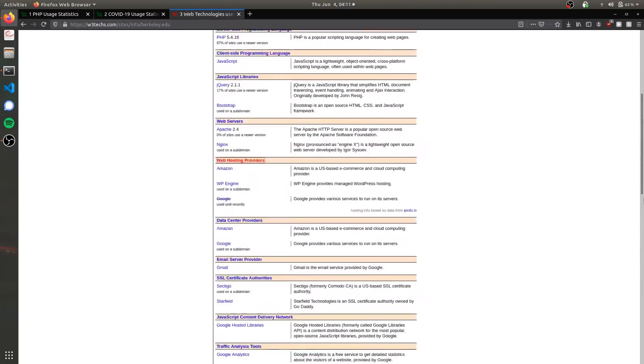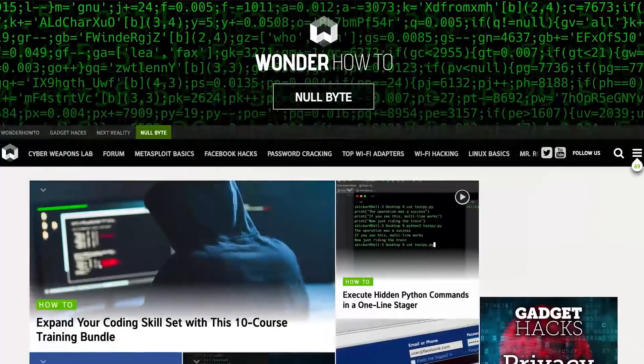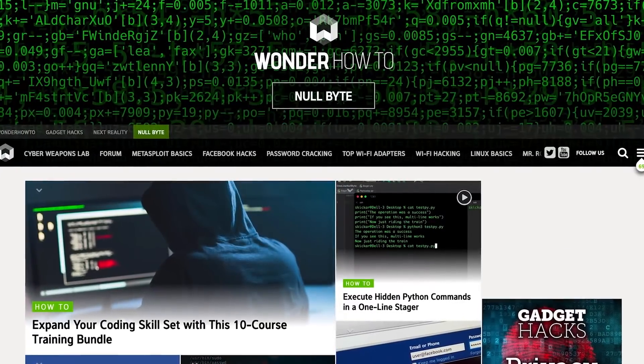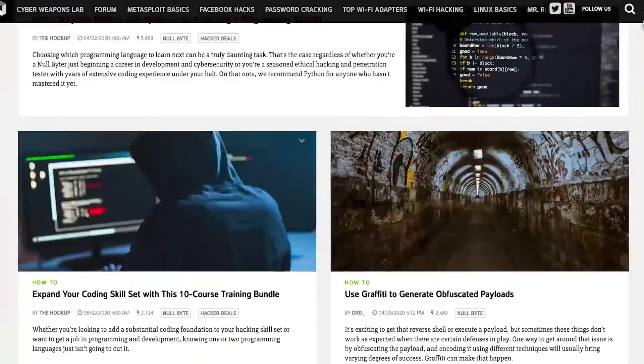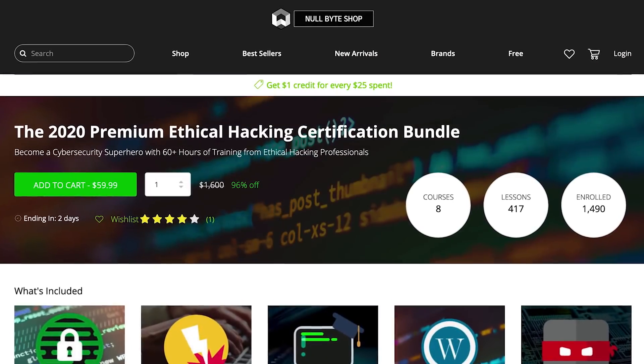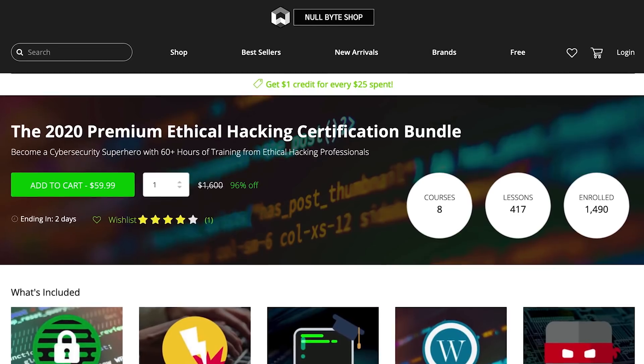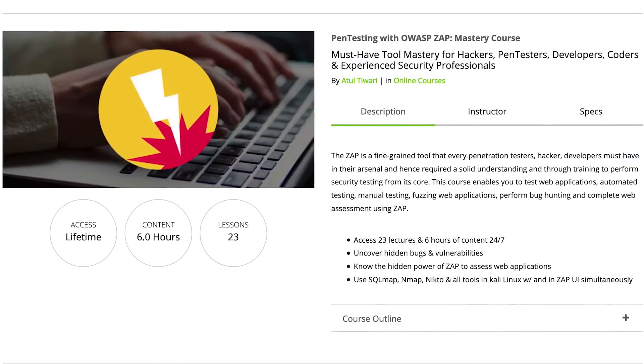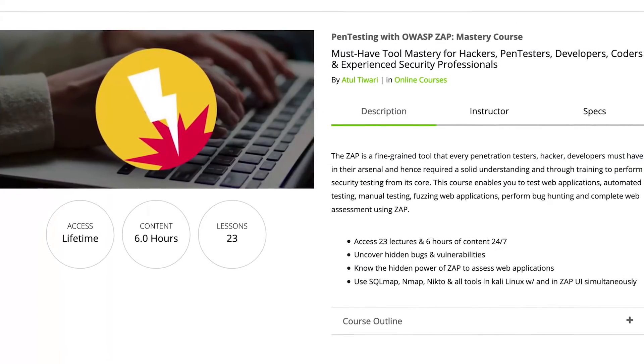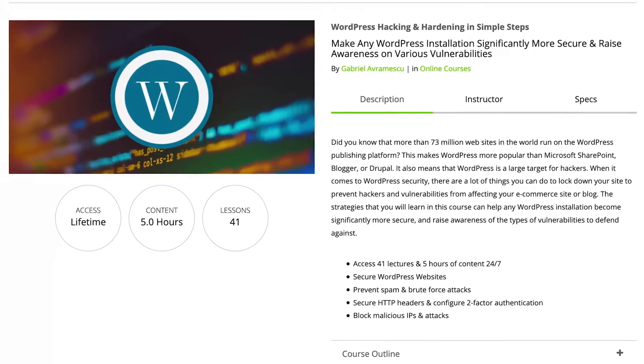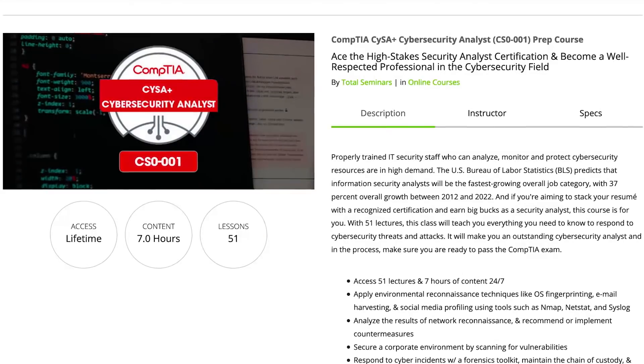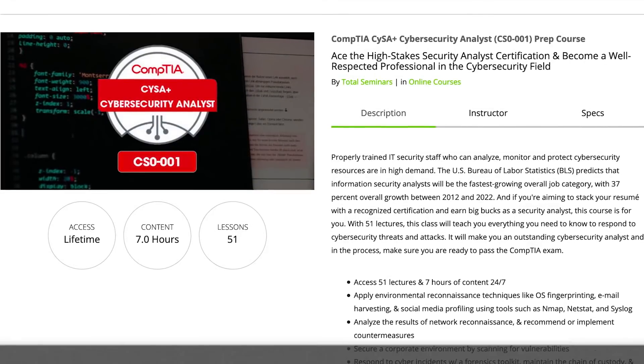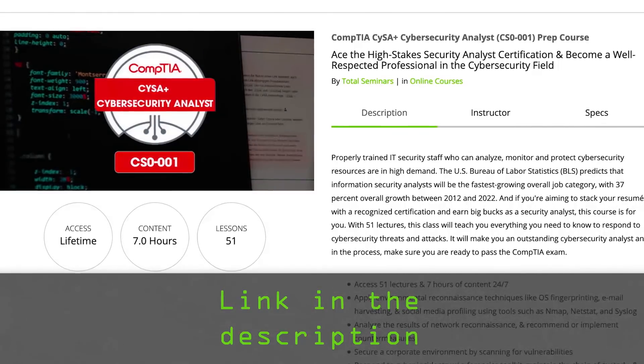Those are all the technologies we're going to cover for today. If you like this tutorial, be sure to check out our website where we have hundreds of free articles and videos, as well as premium paid content like the Ethical Hacking Certification Bundle, which features pen testing with OWASP ZAP, WordPress hacking and hardening, and the CompTIA Cybersecurity Analyst prep course. Check out the link in the description below.